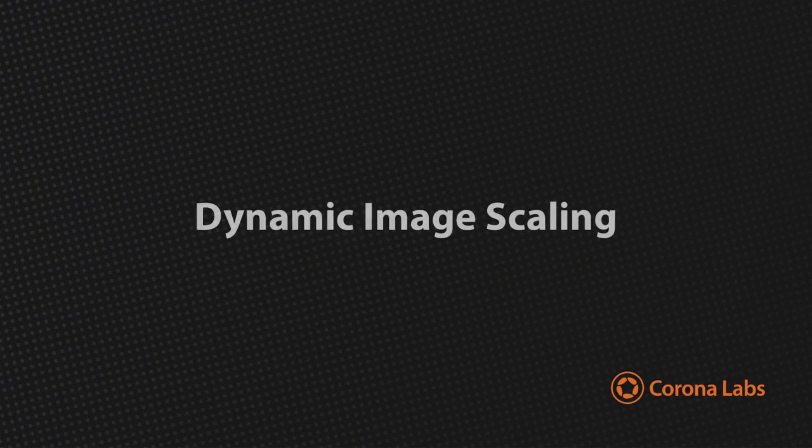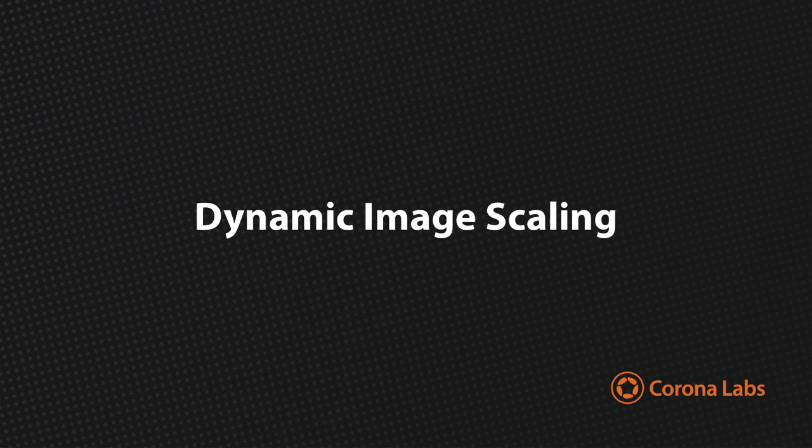If you haven't already viewed the video on dynamic scaling, please do so before proceeding, as that video contains important information about how Corona SDK handles image scaling.